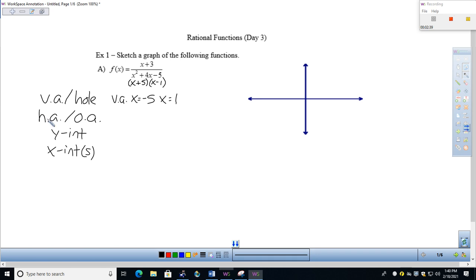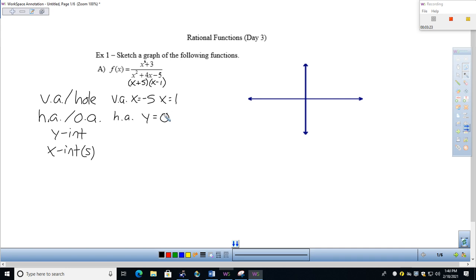Next, we look at the end behavior of the graph by checking the degree of the numerator compared with the degree of the denominator. That produces either a horizontal asymptote or an oblique asymptote. I see x to the first on top and x squared on the bottom, so the degree of the numerator is smaller than the degree of the denominator. When that is the case, we get a horizontal asymptote of y equals zero.